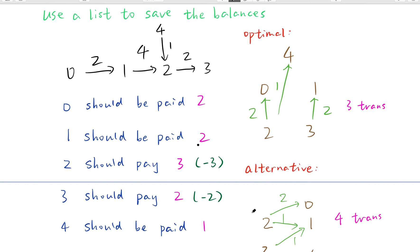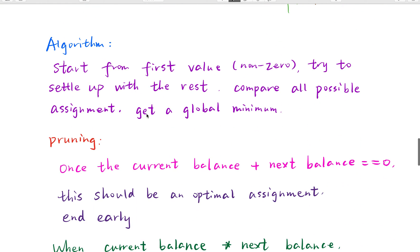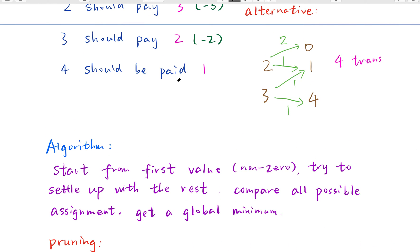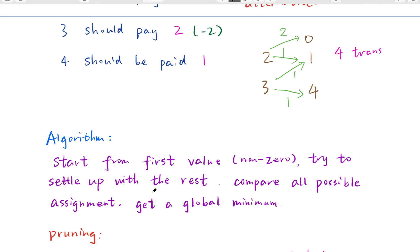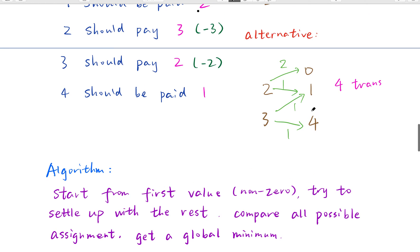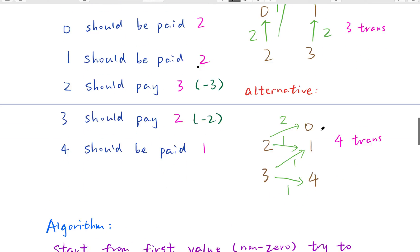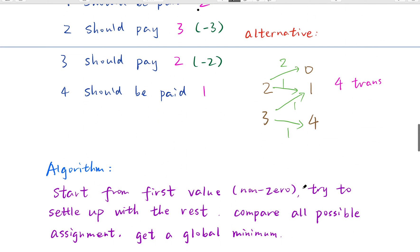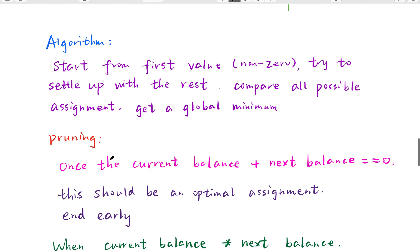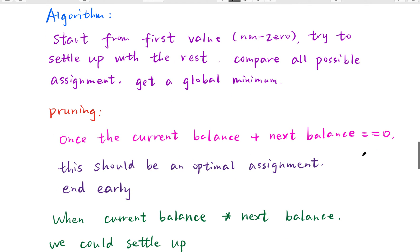You will find that we try to let a transaction happen when one person's balance is negative and another person's balance is positive, and if their balances sum to zero, it should be an optimal assignment. This is the key thing to notice. The algorithm starts from the first value — we have saved all values not equal to zero — and we try to settle up with the rest, comparing all possible assignments to get a global minimum number of transactions. Once the current balance plus the next balance equals zero, it is an optimal assignment, so we can end early.